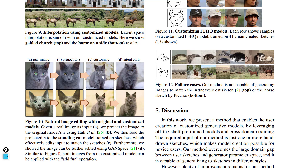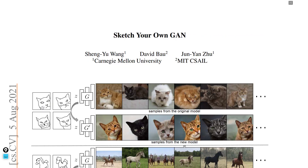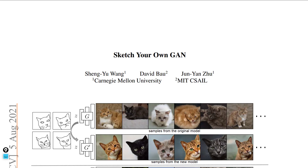Performing latent edits — such as adding fur — still works with these customized models. Note that this model doesn't only produce great results; there are some cases where it fails to output results similar to the input sketches. Nonetheless, the researchers did a great job and hopefully more research will follow in this direction. If you want to keep seeing content like this, don't forget to like and subscribe. In the next video we'll have a practical session where we generate our own images based on input sketches.